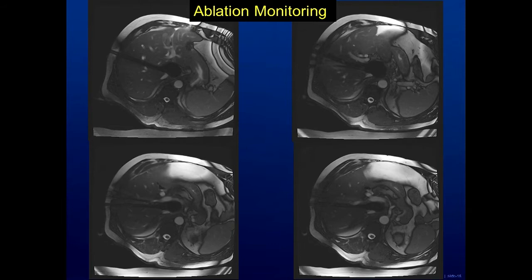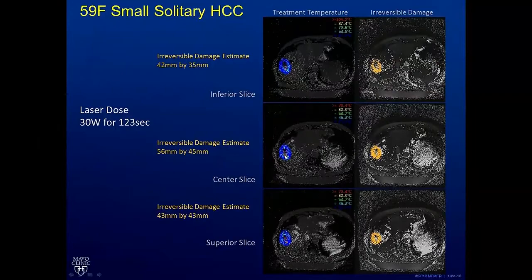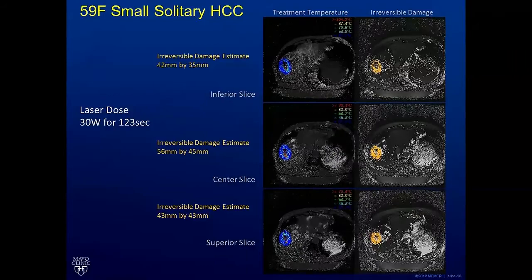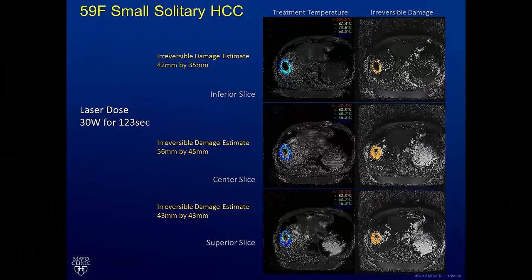We can also use laser ablation in the liver. This is a case where there was a small tumor on the right side of the liver. We are able to target that tumor and put a laser fiber into it. Then as we heat the tissue up with the laser, with the MRI we can actually see the temperature differences in real time as we heat the tissue, killing the tumor in place.